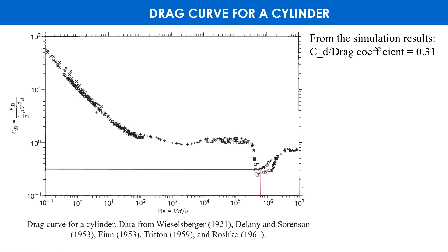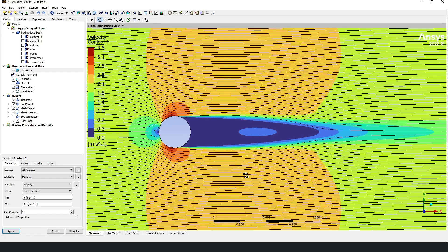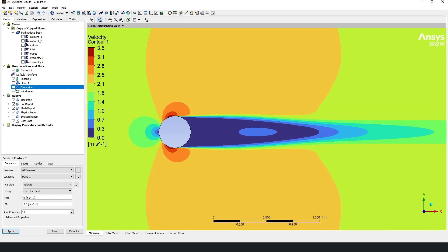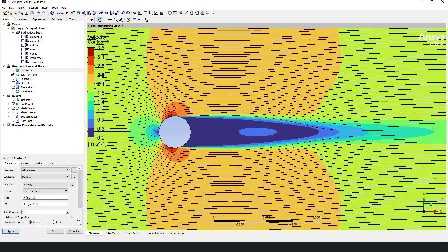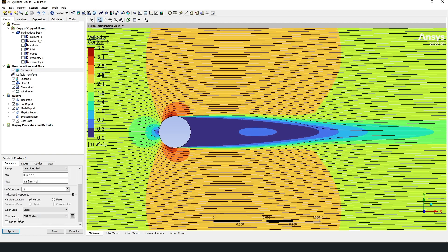The last step is visualization. Let's go into the post processor and build for example the contour of velocity and streamlines. So I have created contour 1 and streamline 1. In this case I use color map BGR modern. And that's it. If the video was useful for you then give it a like. And I will be glad to receive any comments. Goodbye and good luck!